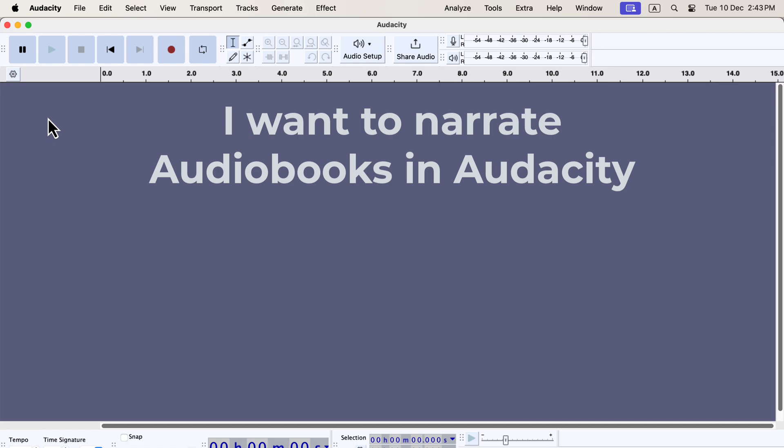I will talk about two ways to learn audiobook editing in Audacity. The first way is paid, and the second way is free.